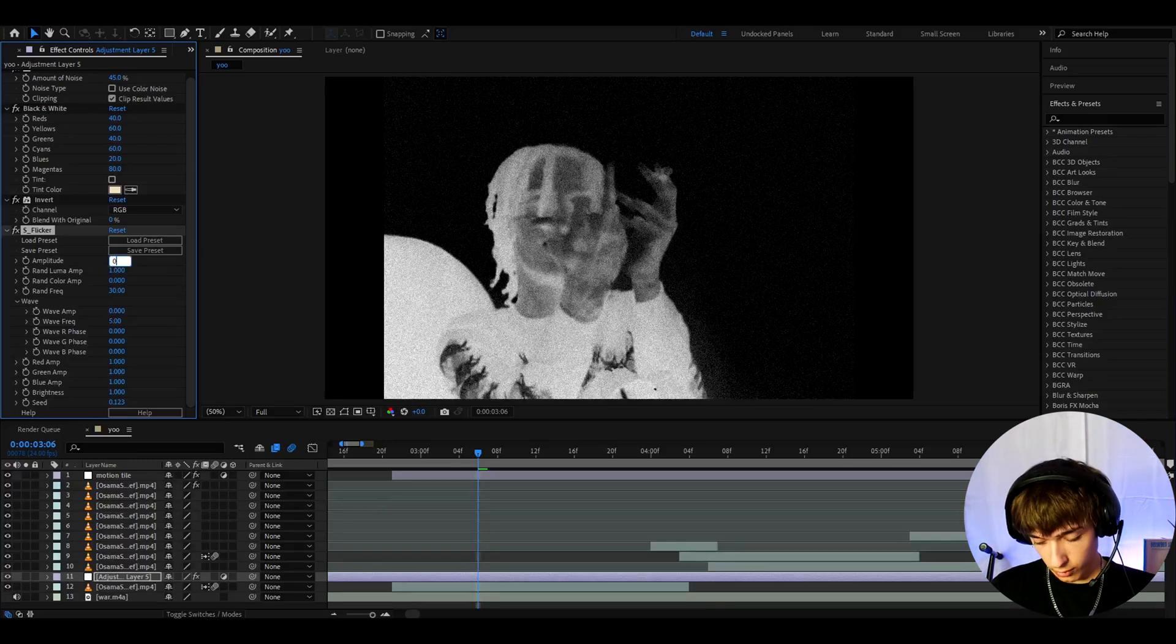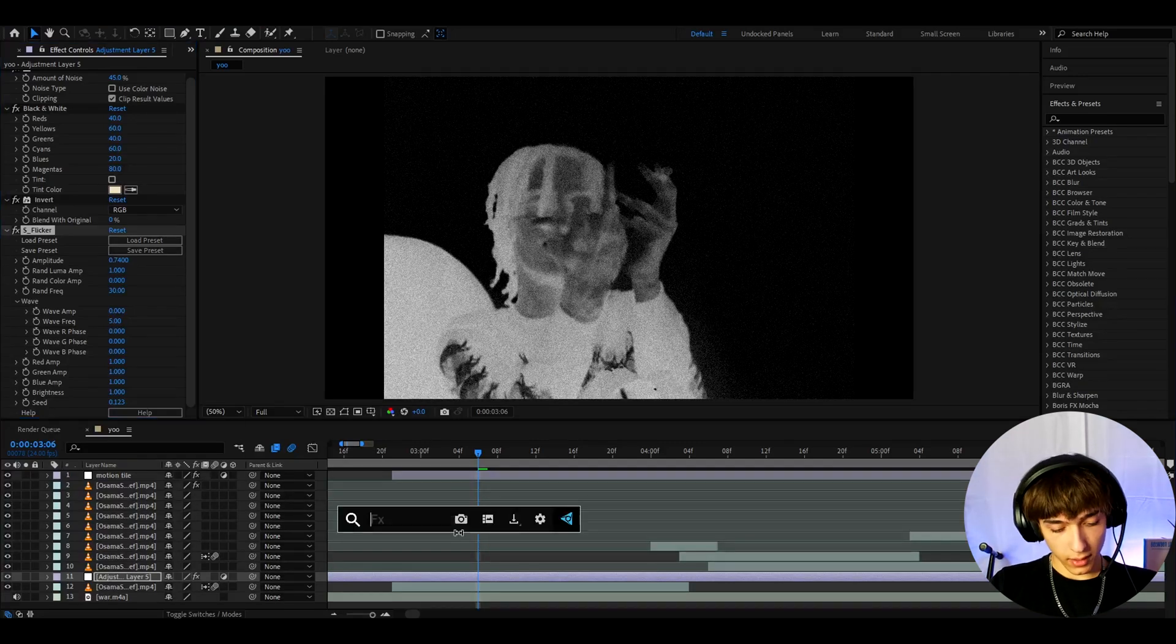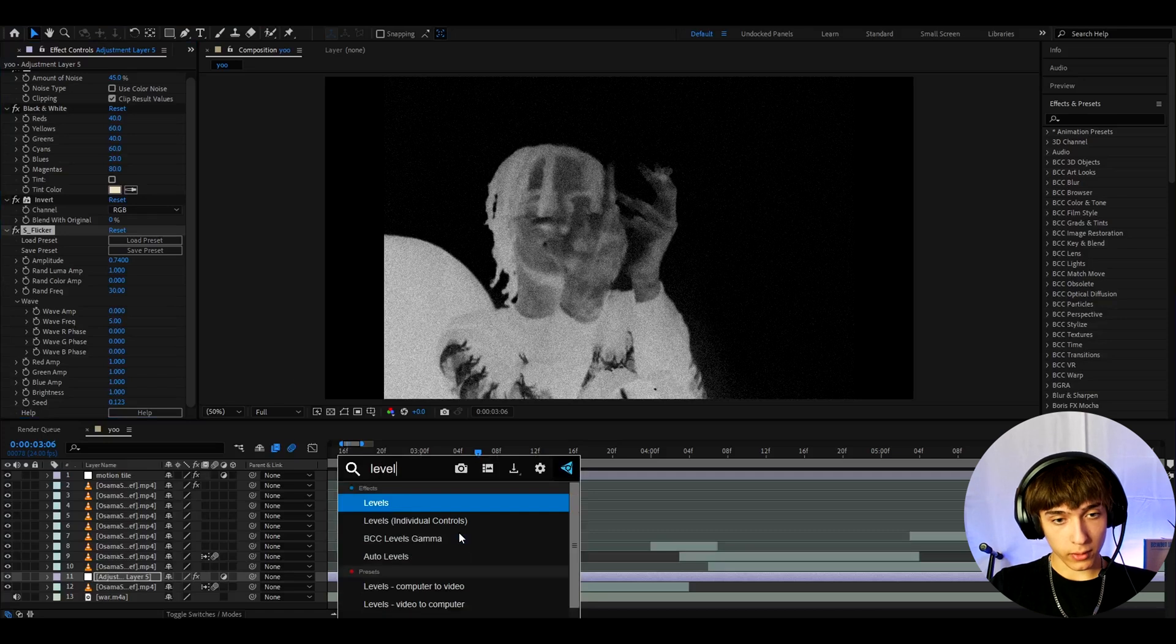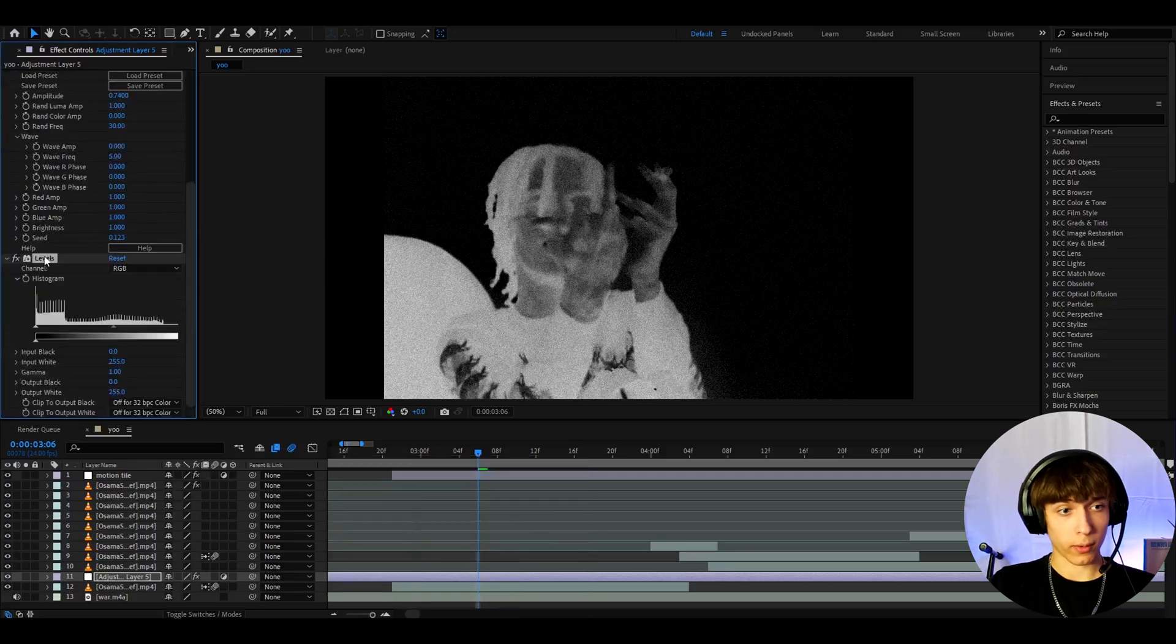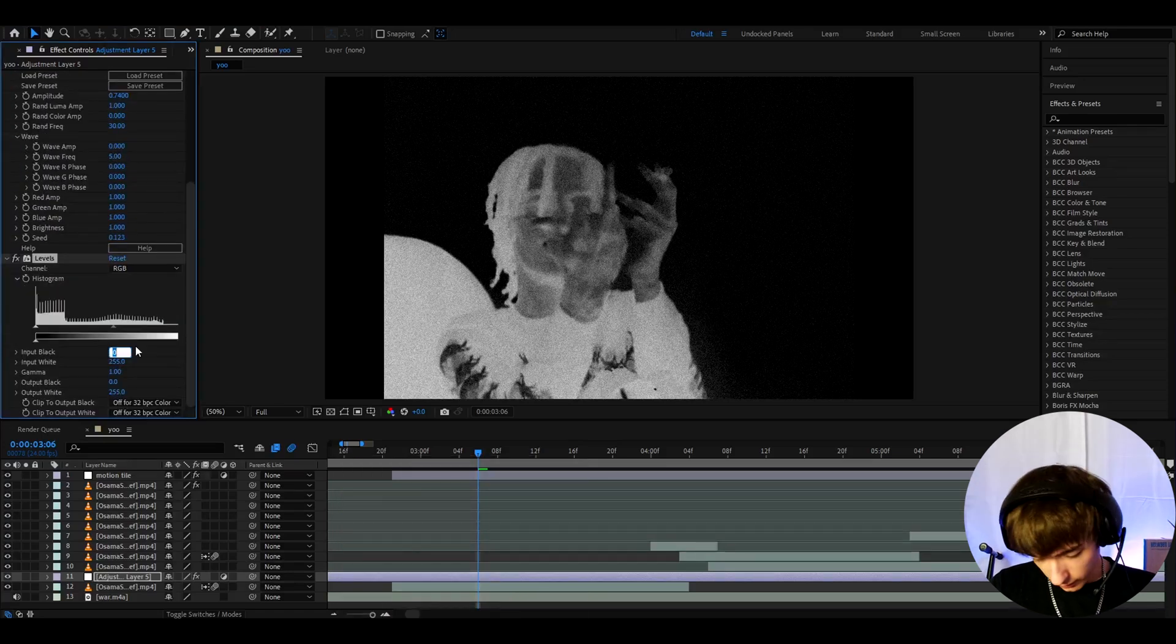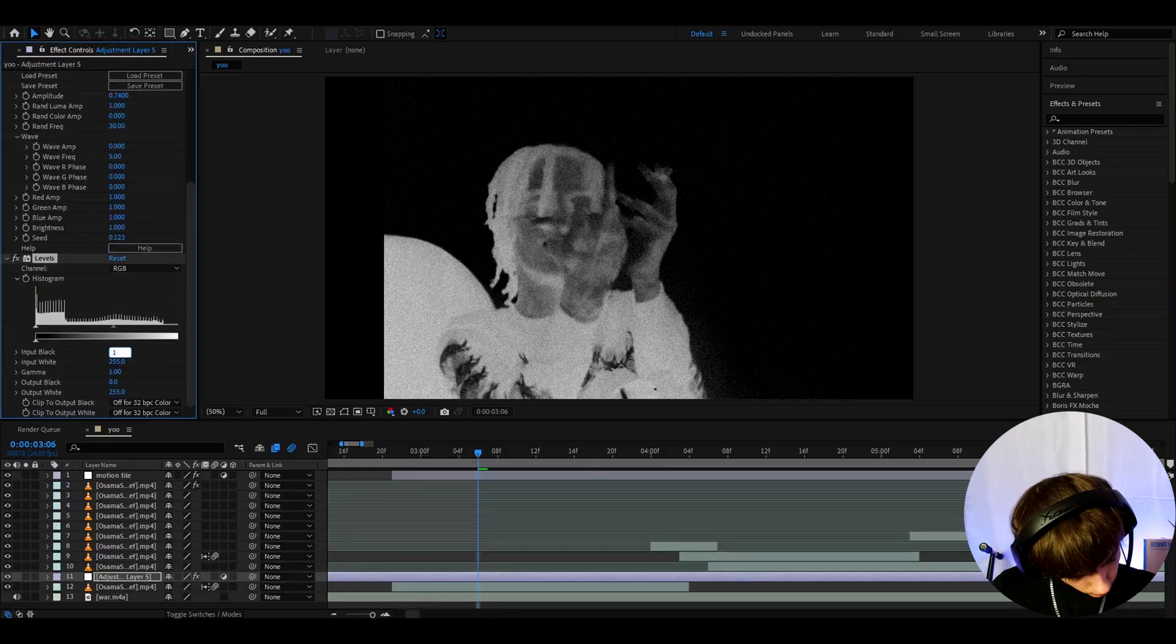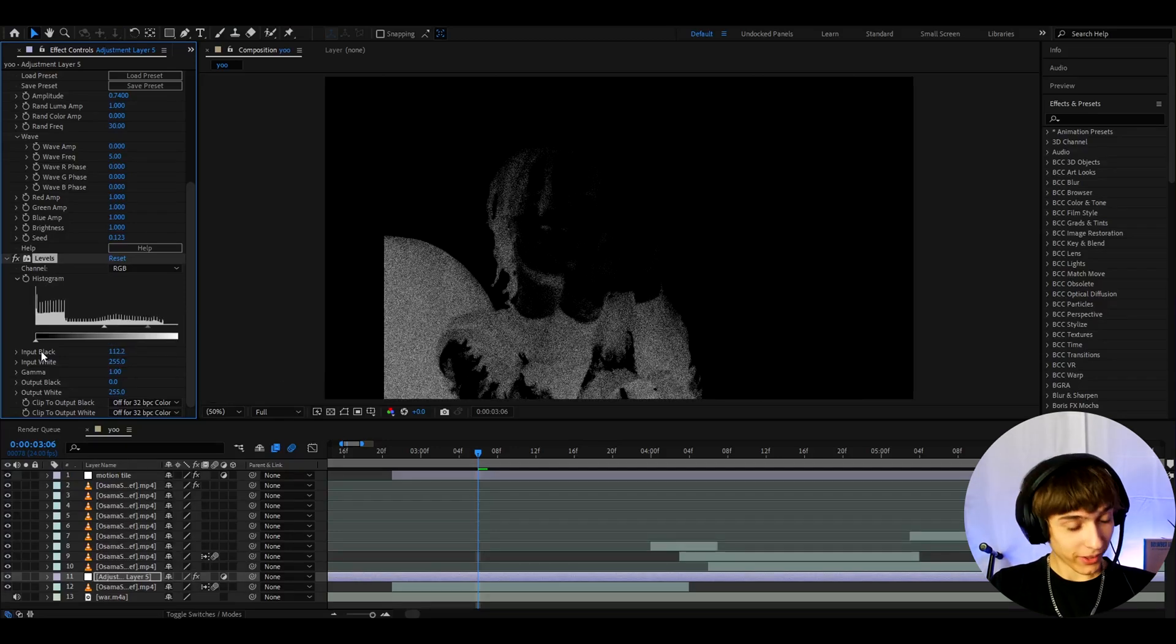Now let's add levels below sflicker and just below everything. And I like to make the input black here to 112.2. Now that is getting very darker now.